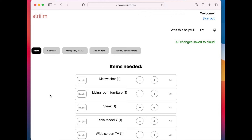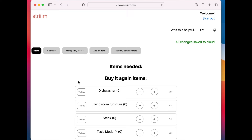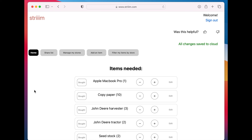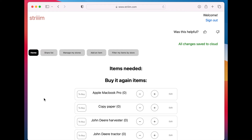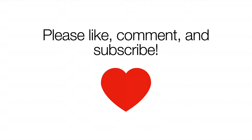This video was sponsored by Stream.com. Stream is the world's best shopping list app. Stream believes life should be simple. Stream's shopping list app features a simple design and it's super easy to share a shopping list with friends, family, and co-workers. Try Stream.com today — that's S-T-R-I-I-I-M dot com. Thanks for watching. Please like, comment, and subscribe.